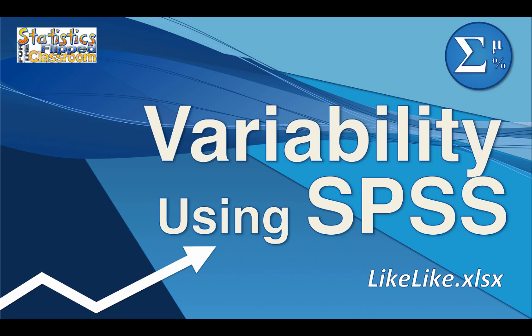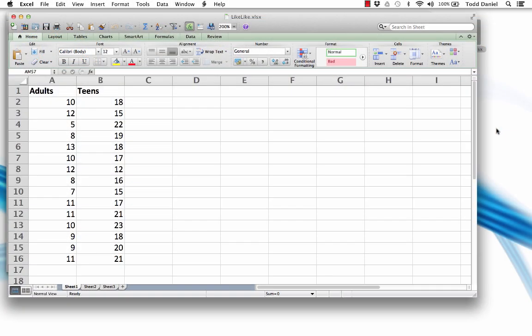Computing variability in SPSS will be much easier than computing it by hand. Here in Excel you can see that I have the same adults and teens data from the likelike.xlsx workbook. Remember that we entered our data into sheet 1 and then copied and pasted them into sheet 2, so the original data will still be on sheet 1 without additional calculations.